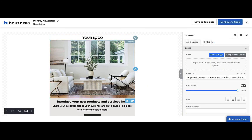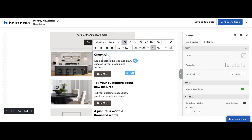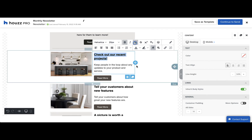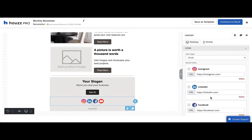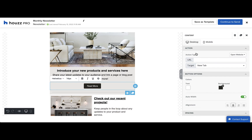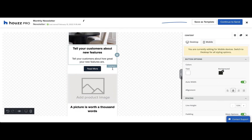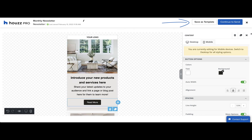This will take you to the email editor where you can change any of the formatting options, such as replacing images, adding text, and changing the formatting. You can also add in shortcuts to your social media profiles. All your changes are saved automatically, so you never have to worry about losing work. You can view your email in both desktop and mobile versions. To save this email as a template for future use, click the button in the upper right.